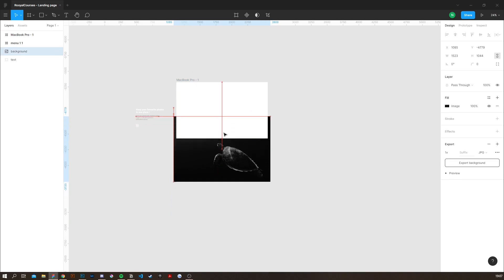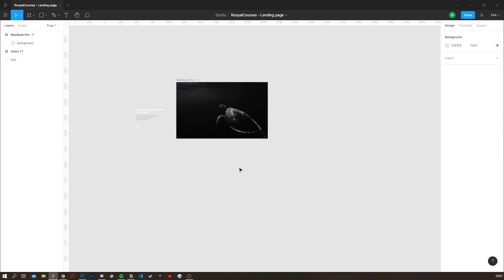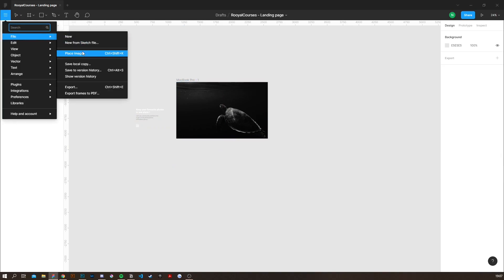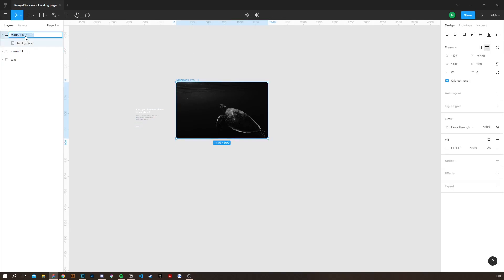I'm going to click and drag the image onto the frame. If you don't have your image you can always go to file and place image, or you can simply click and drag the image onto the Figma workspace.